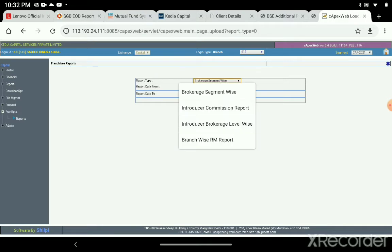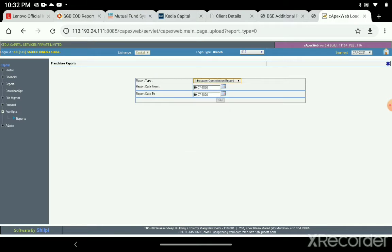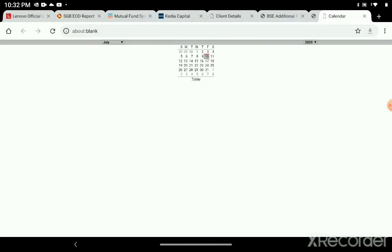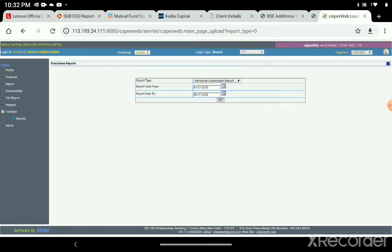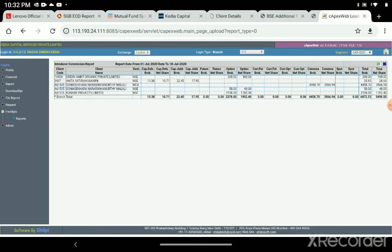Then you have to go to the second option, Introducer Commission Report, and select a date range. Suppose I am selecting from 1st July to 10th of this month. Then you have to click Go to see client-wise data.